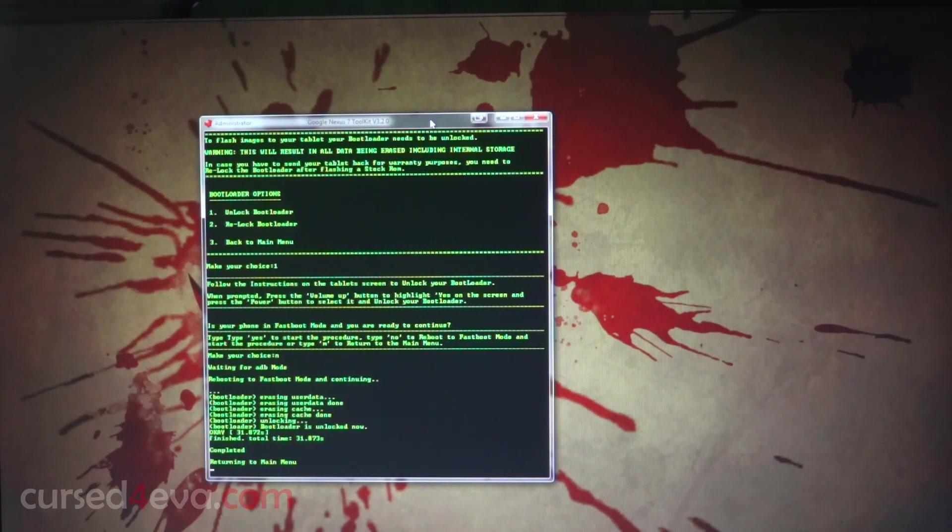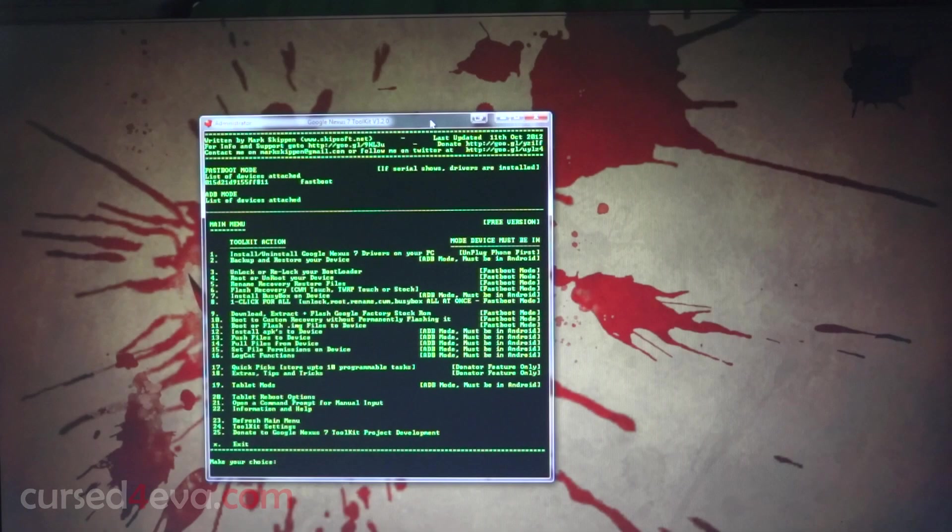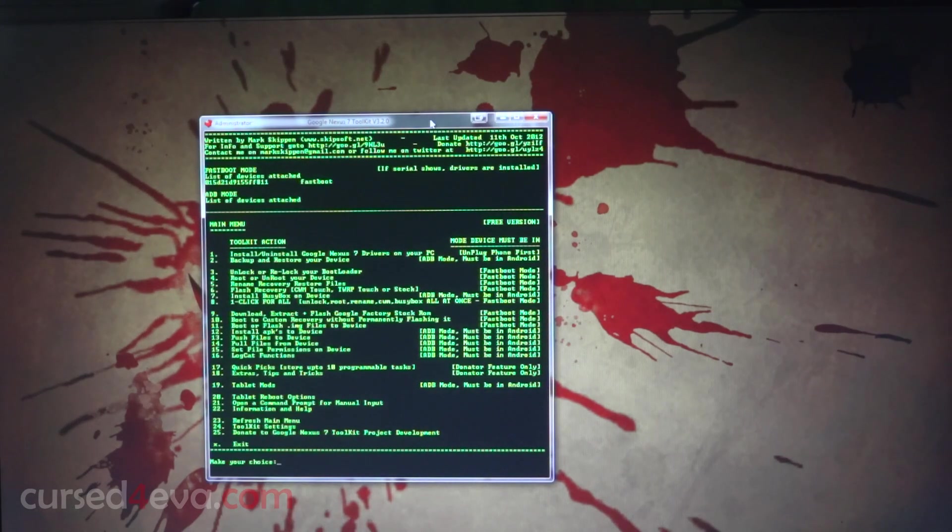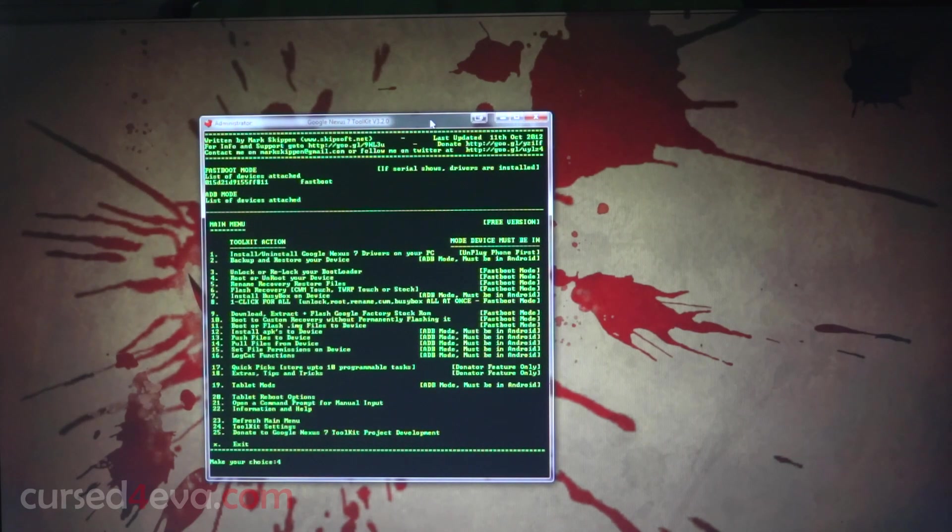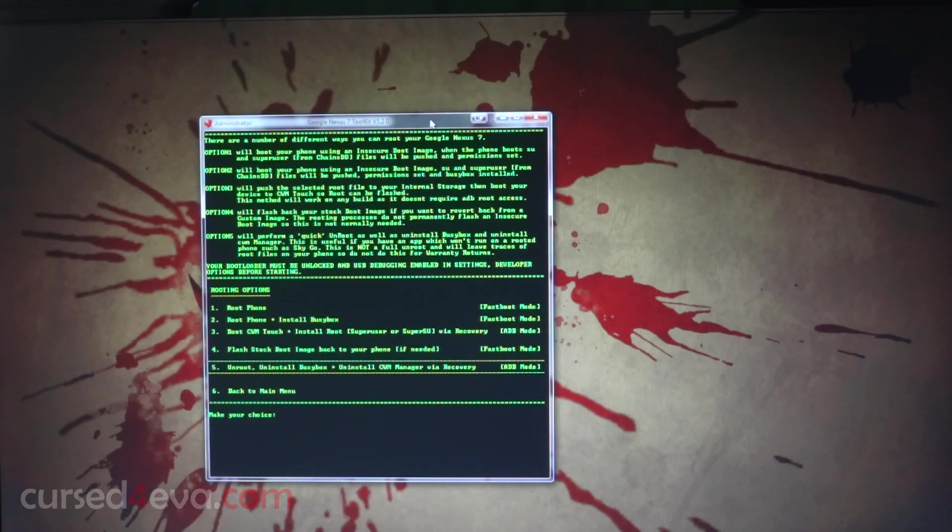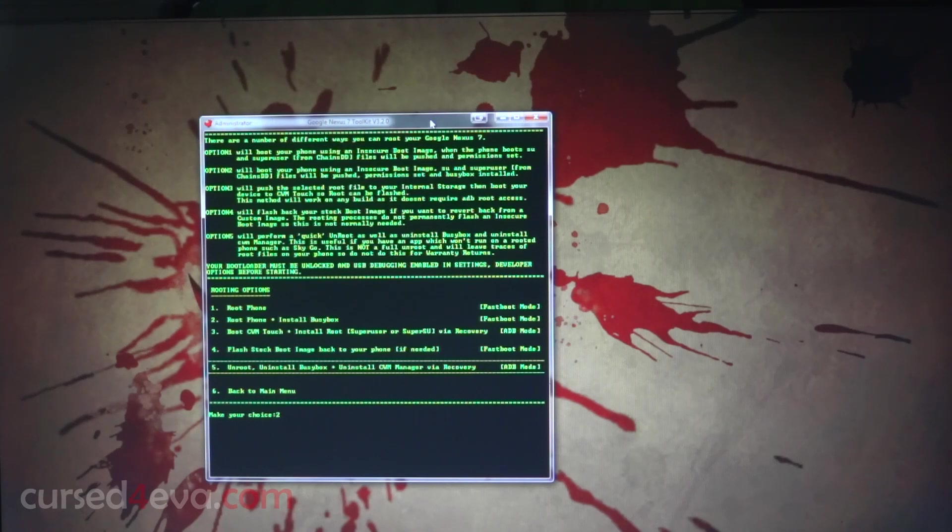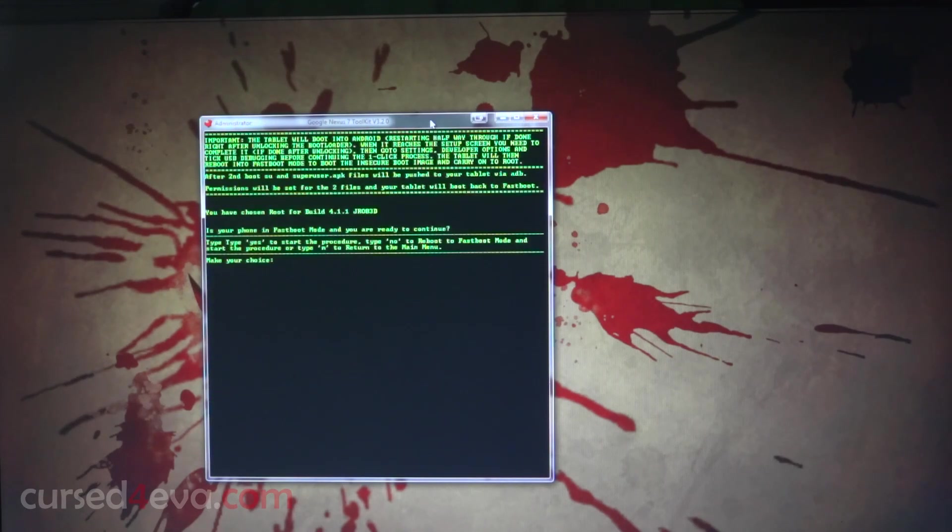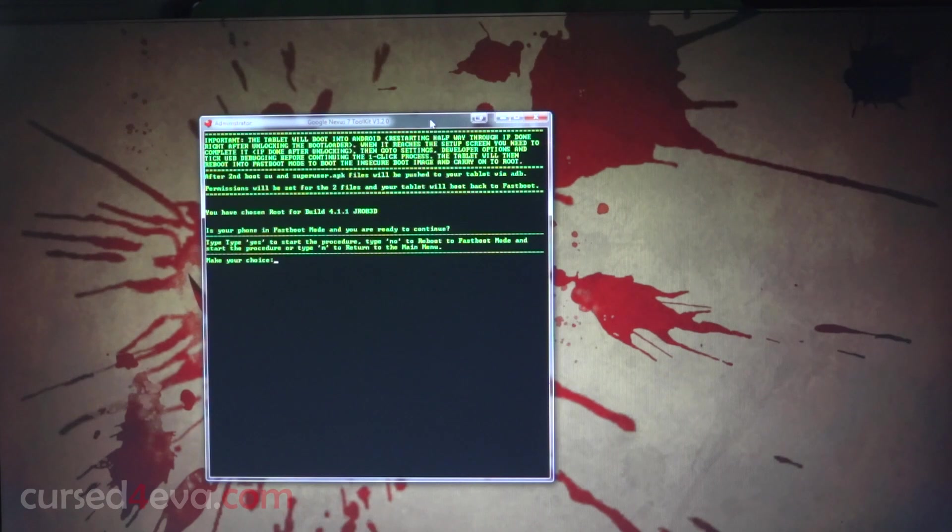Now what we do next is we're going to root the device. Hit four and enter, and we're going to root and install BusyBox. Select choice two and hit enter again. It asks if your phone is in fastboot mode. We already are in fastboot mode, so I'm going to type in Y.